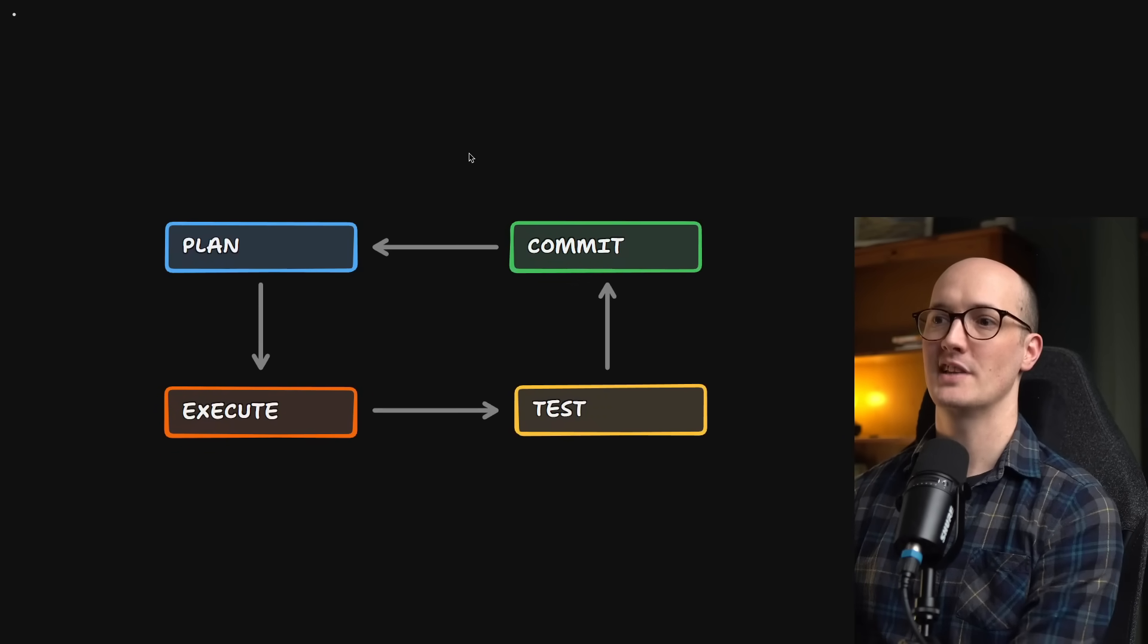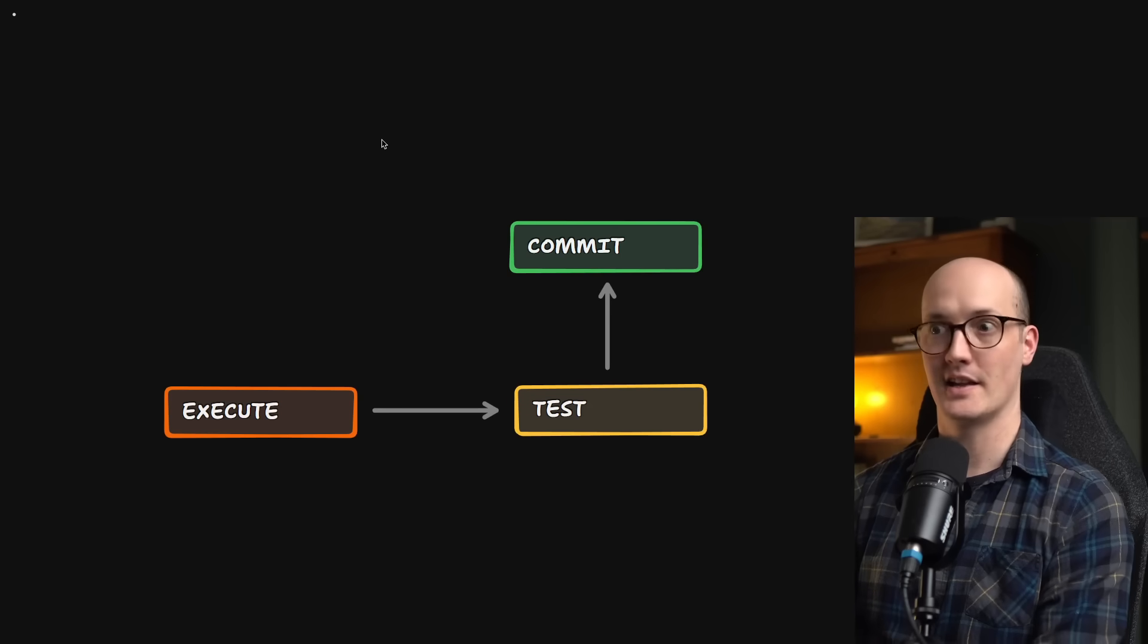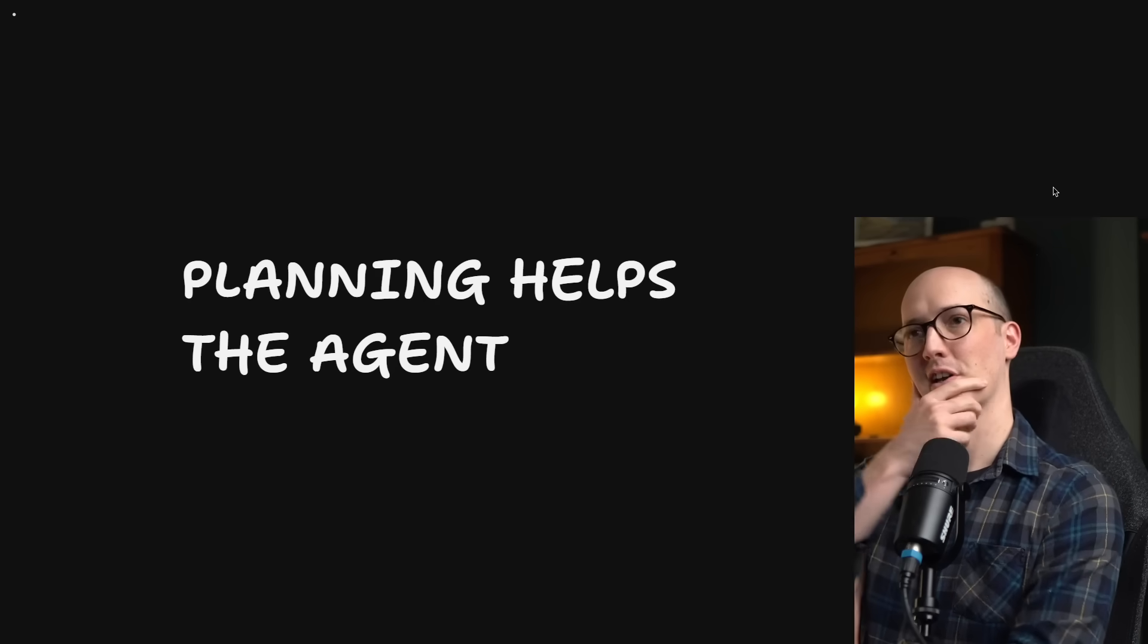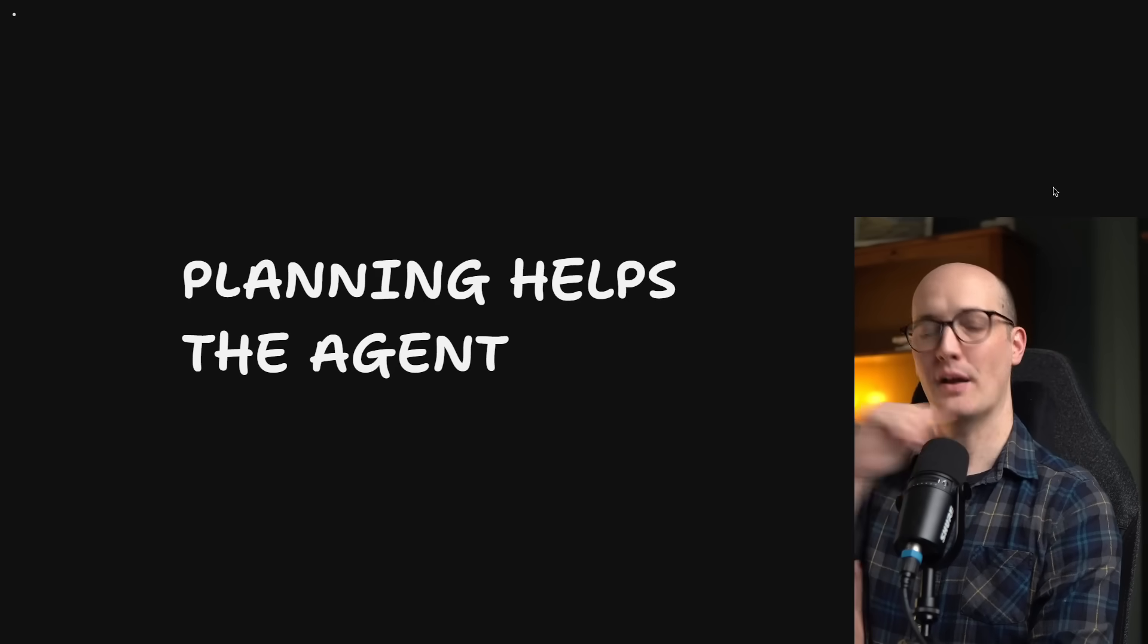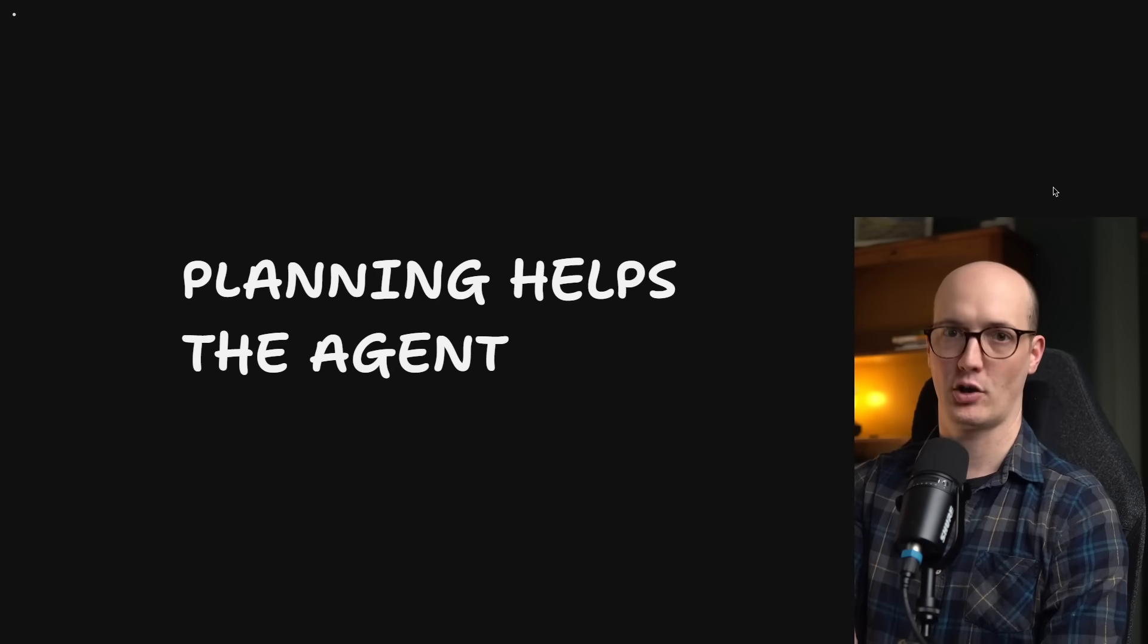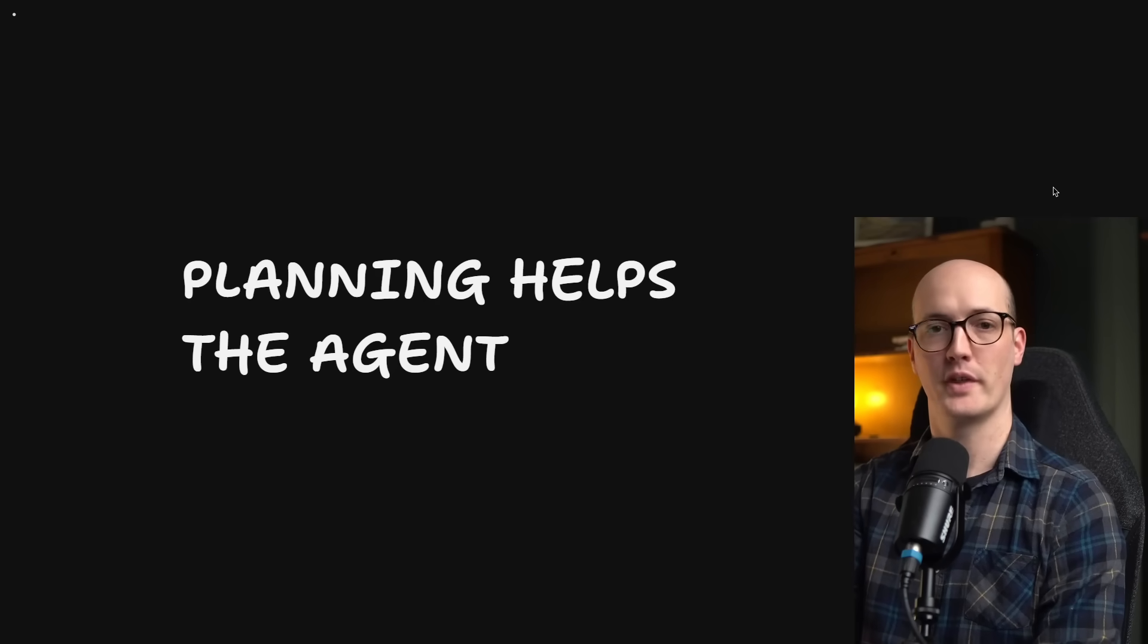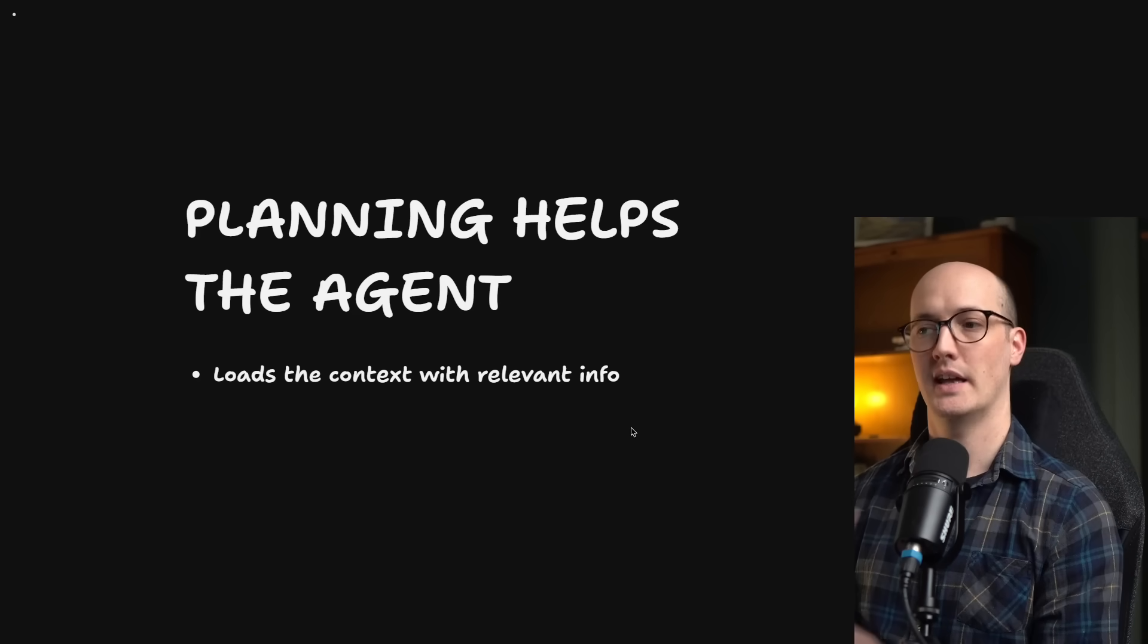What happens if you don't plan and instead go straight into executing? Well, let's start off with the agent first. I want you to imagine for a second that you had a colleague who, every time they made a commit, forgot everything they'd ever learned about the repo. How would you make that colleague productive? Well, probably what you'd tell them is to explore the repo first before they went and made any changes. And that's what plan mode does here.